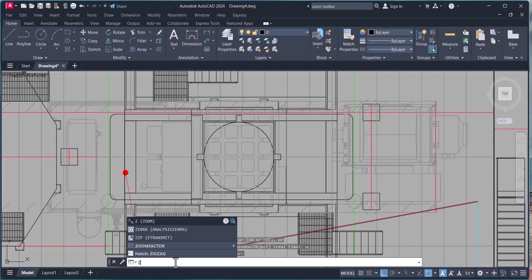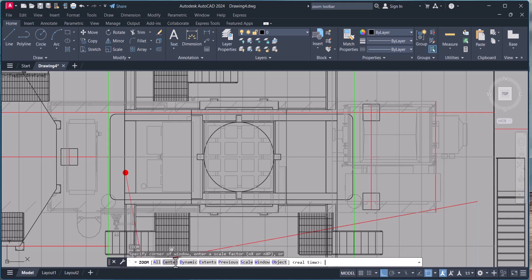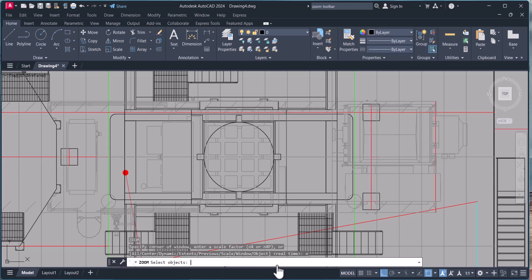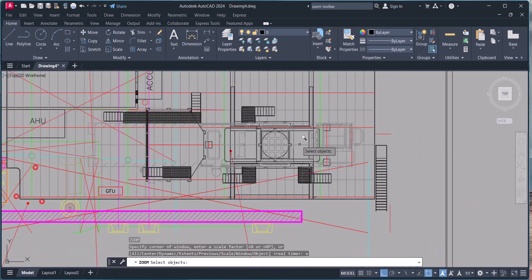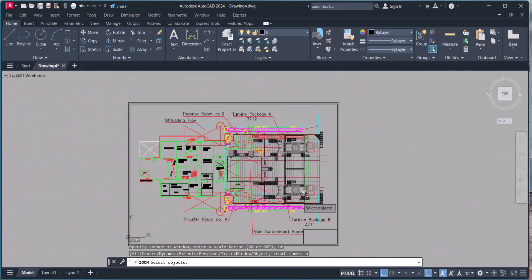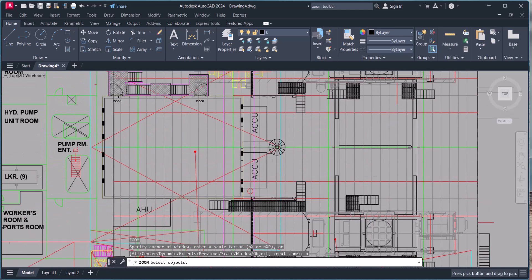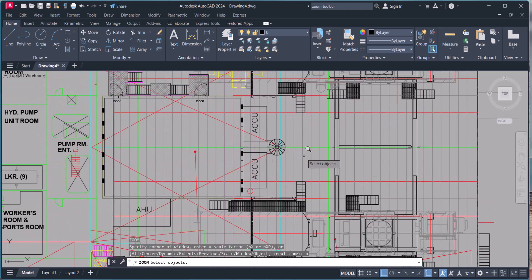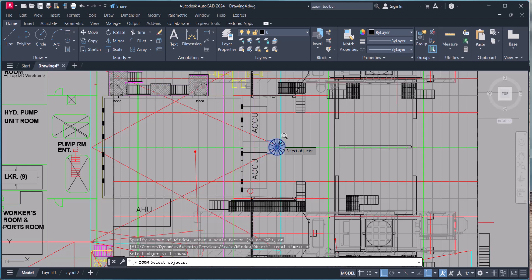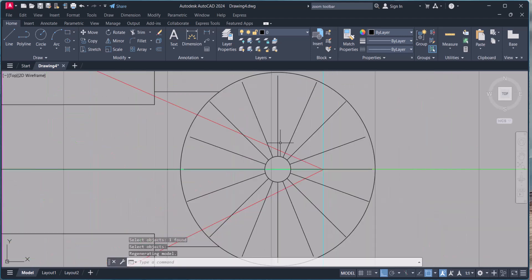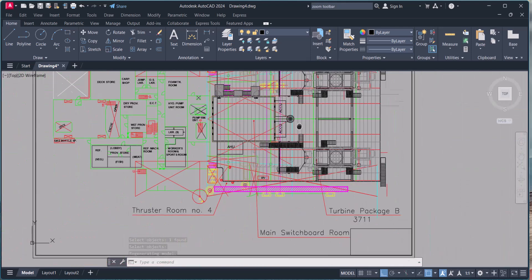Again, type Z, enter. Now last one is Object. Type O, enter. Object means I want to see only that object in large view. Simply click this one then hit enter. It will only zoom that particular object.